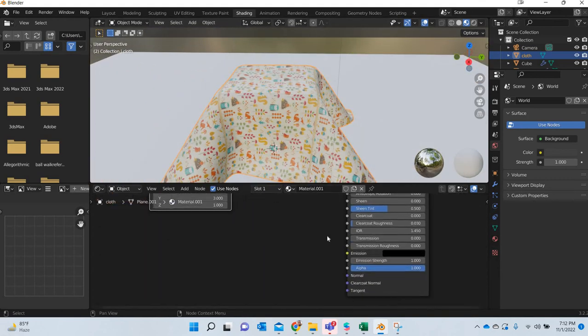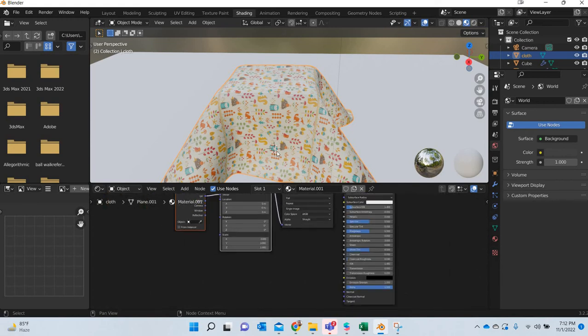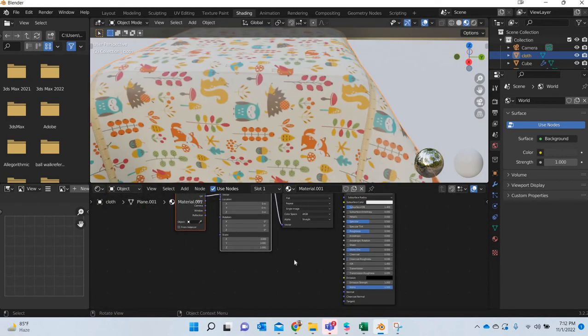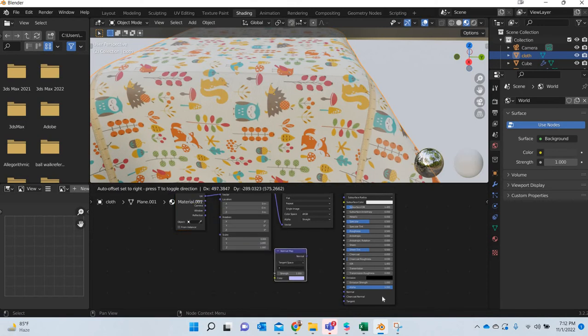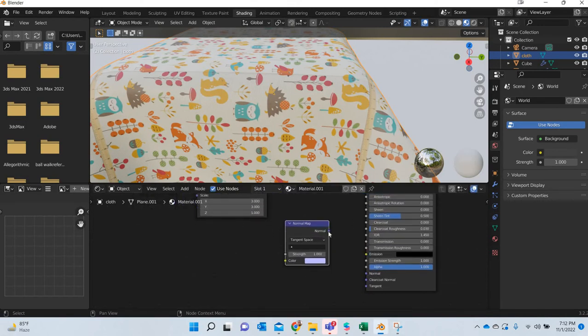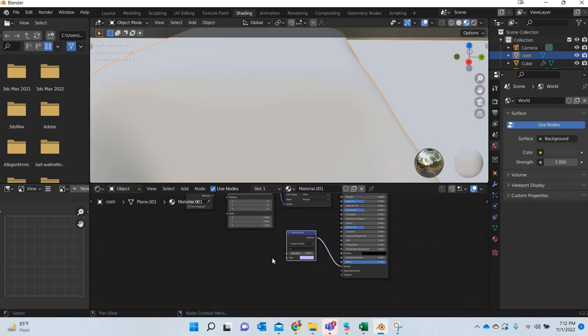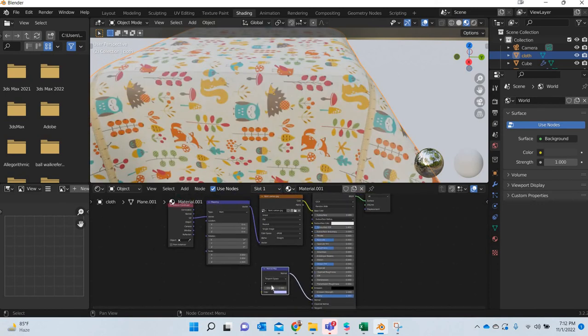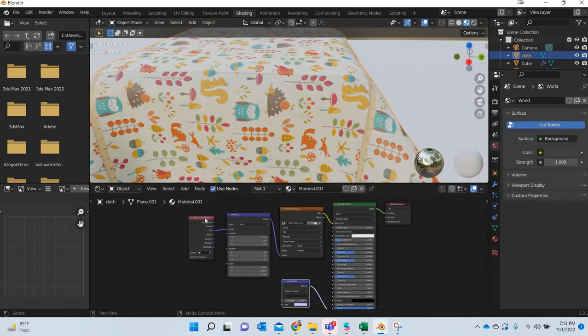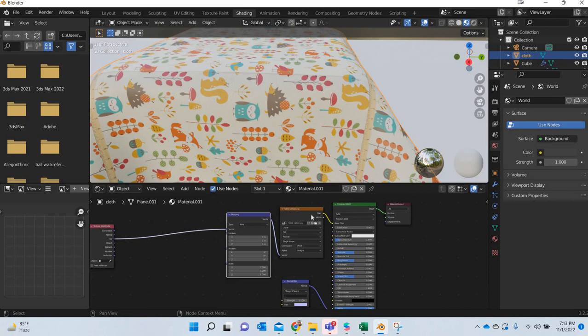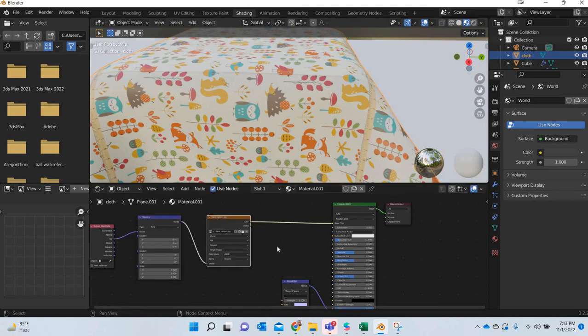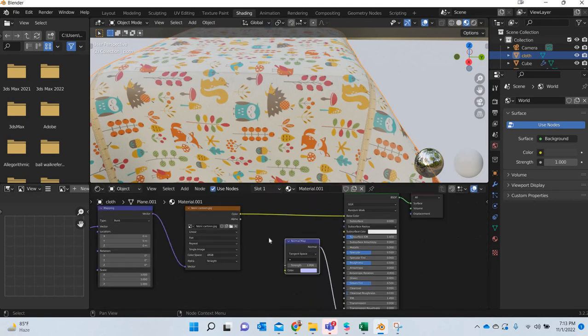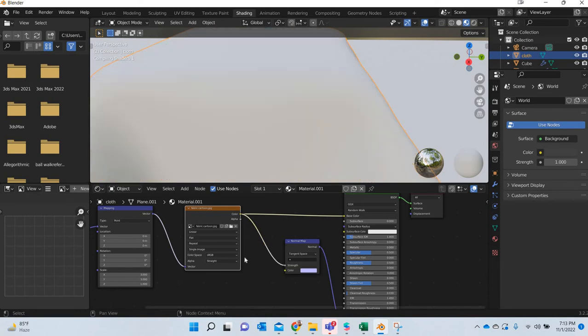And then we don't have any bumpiness to it, roughness. So you can add a normal map and connect the normal map to normal map. And you can then drag this out and add the same image to strength.